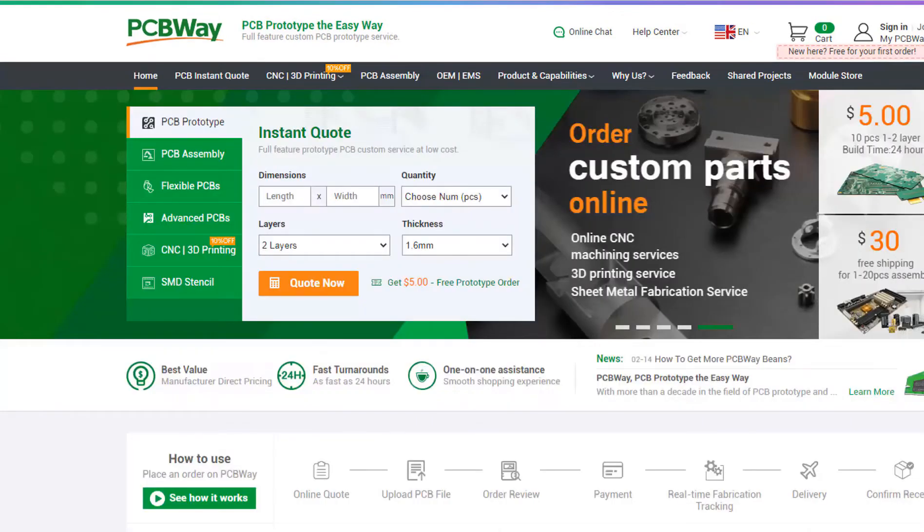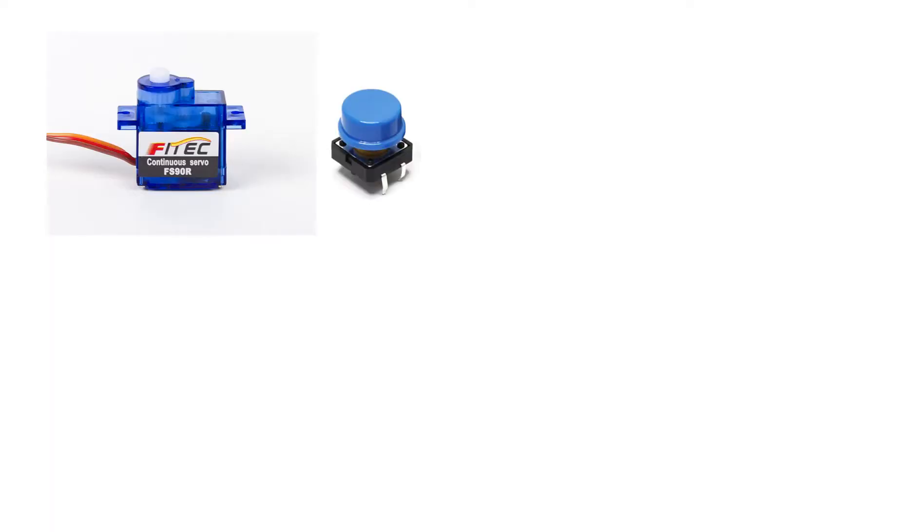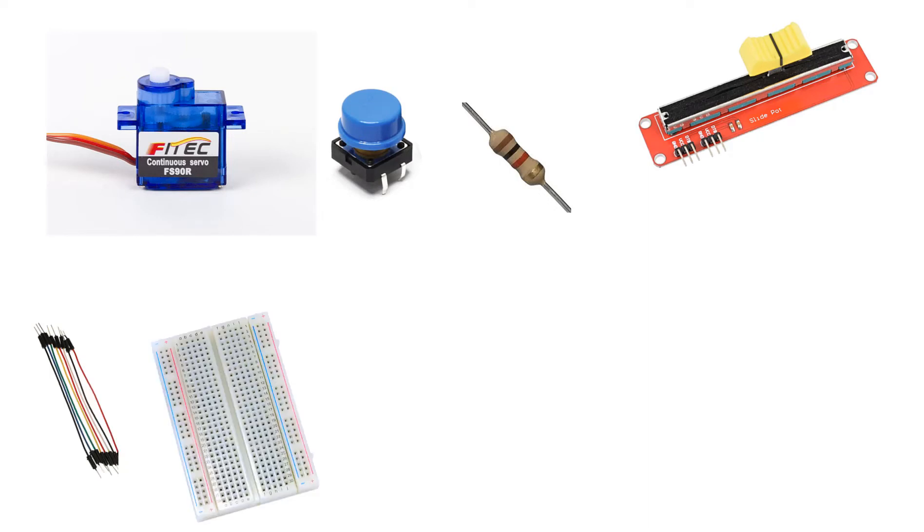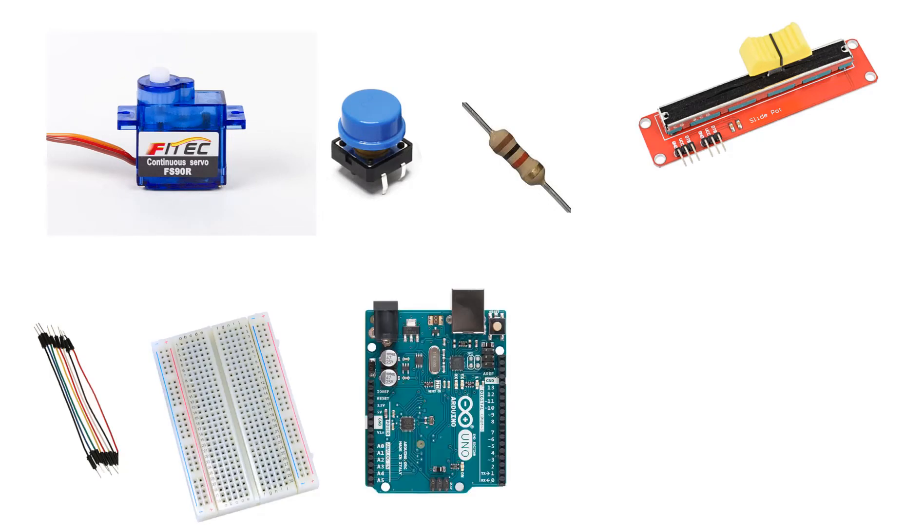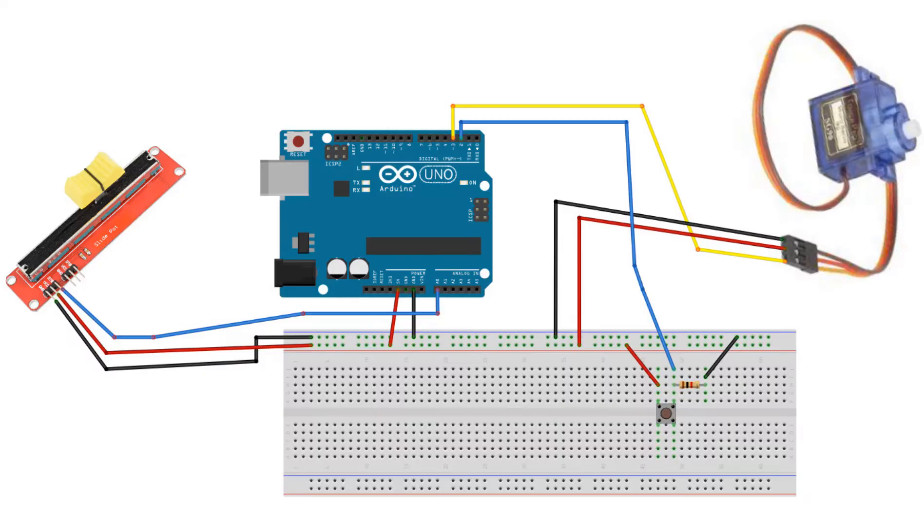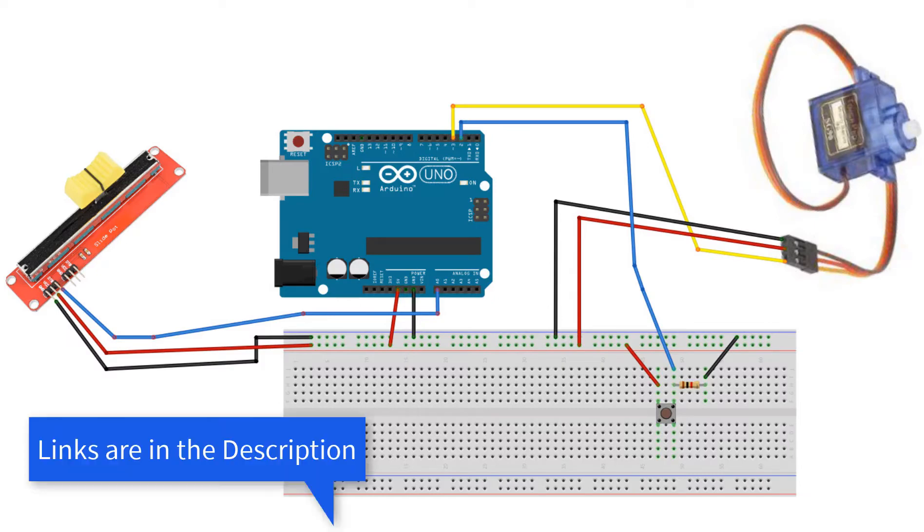The link will be in the description so go and check them out. For this project you will need a continuous rotation servo motor, one button, one kilo ohm resistor, potentiometer module, some jumper wires, breadboard, Arduino board and Visuino program. Wire everything according to this schematic.